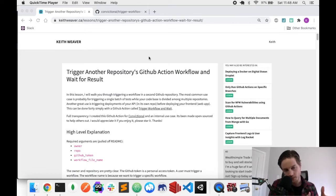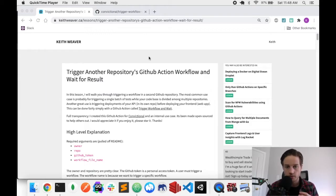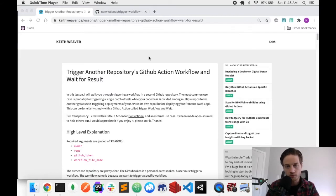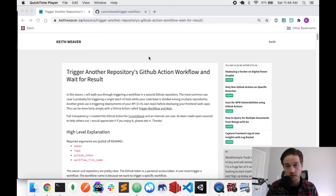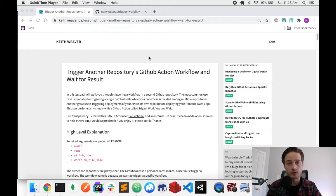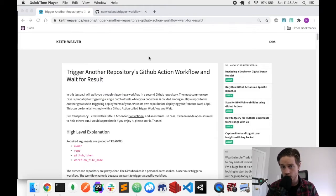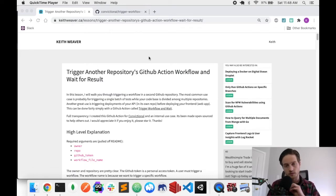The reason this action was created: if you have one repository with your API and you're doing a deployment of your frontend, every time you deploy your frontend you want to make sure your API is up to date. You can commit to your main branch and then trigger your API to do the deployment. If that deployment fails, you can propagate the failure back to your frontend and fail it as well, so you can go in, fix your API, and rerun it.